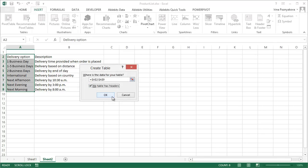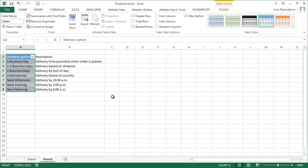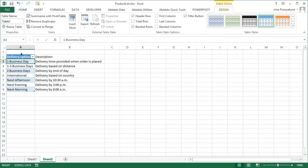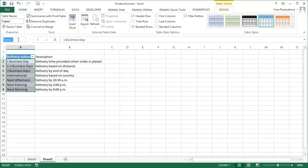Once you have the list ready, you need to select it and define its name to be able to refer to it for your drop-down list. If you have a table, point to the top header value until you see a black arrow and click once to select the entire list. Type a name for it right here in the name box, just make sure there are no spaces and press Enter.